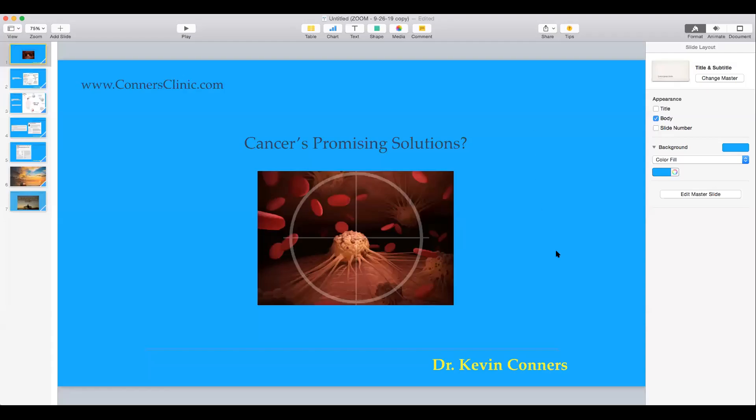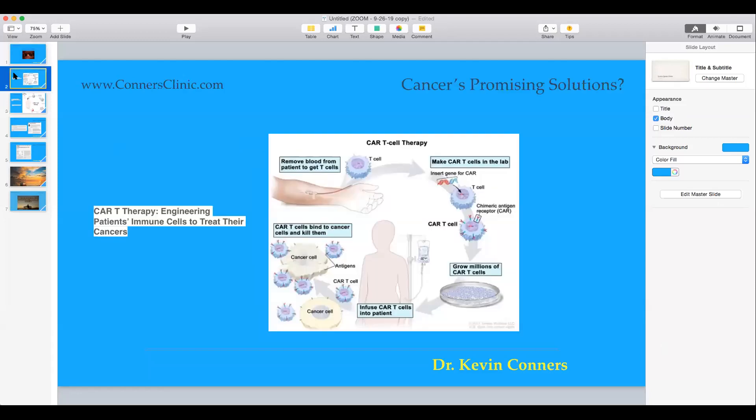All right, well, welcome everybody to today's Zoom call. Today we're going to talk about some promising cancer solutions that are on the rise. A patient asked me about this, so I wanted to address it. One is this new CAR T-cell therapy, and so that's what we're going to talk about first.